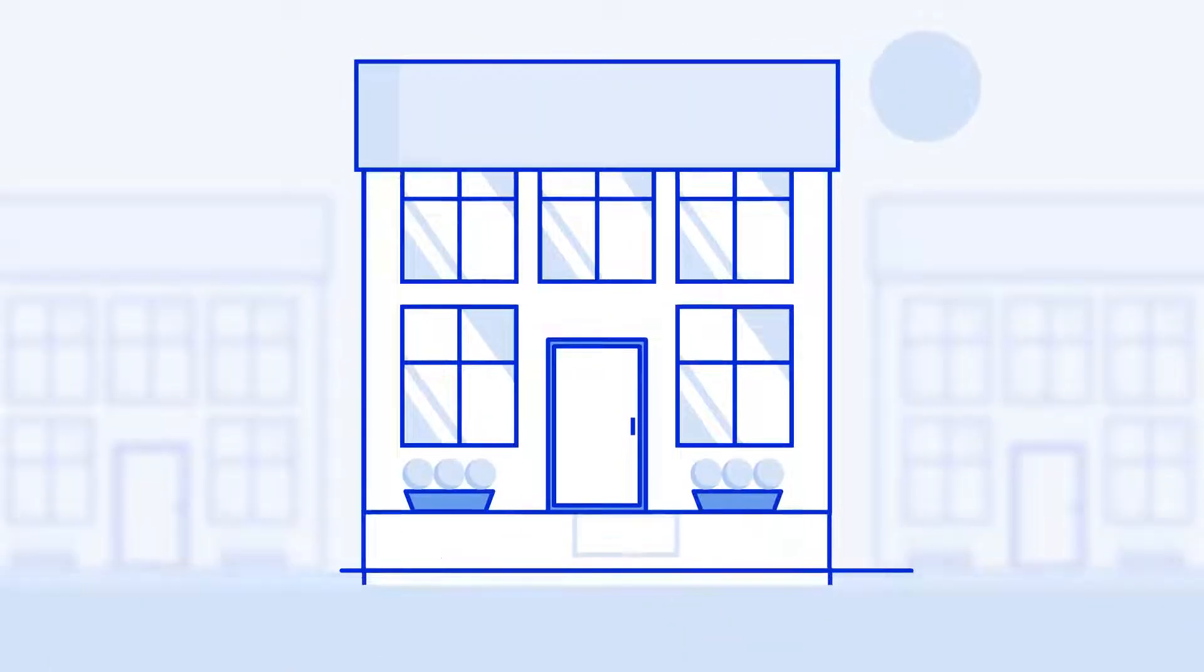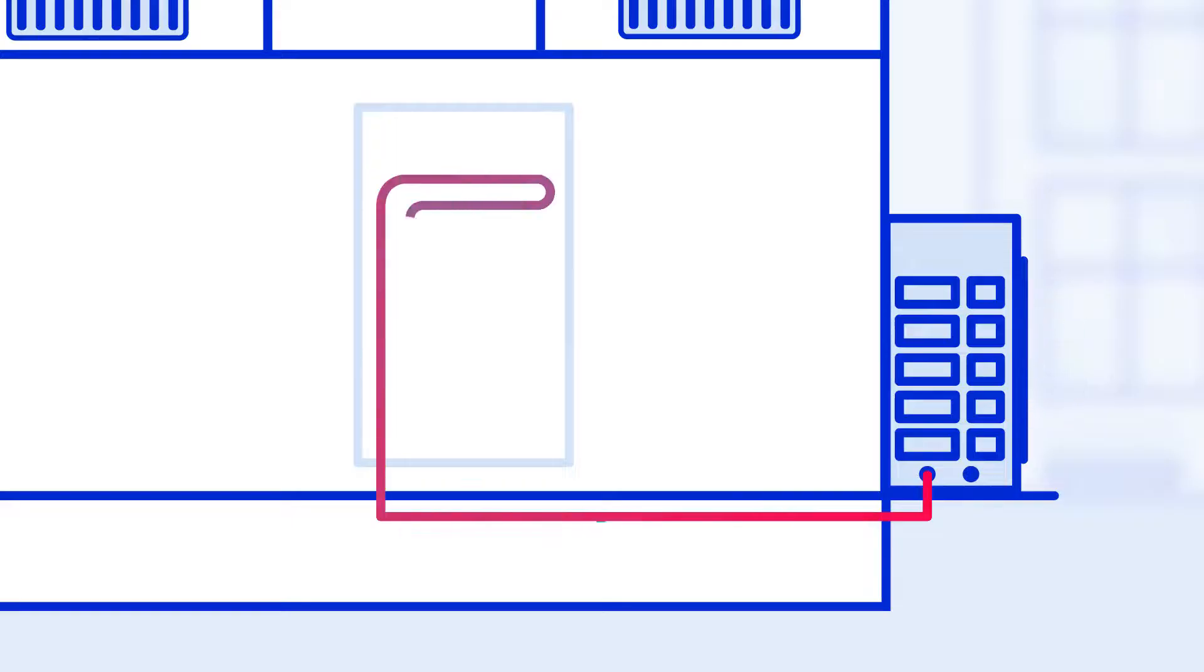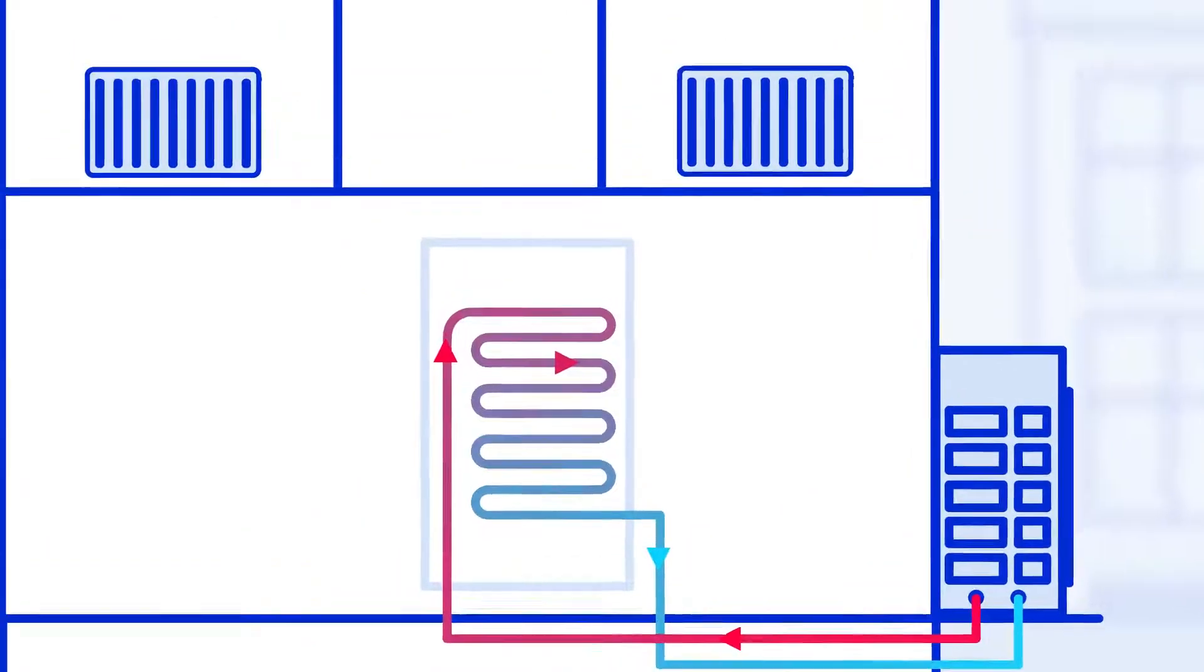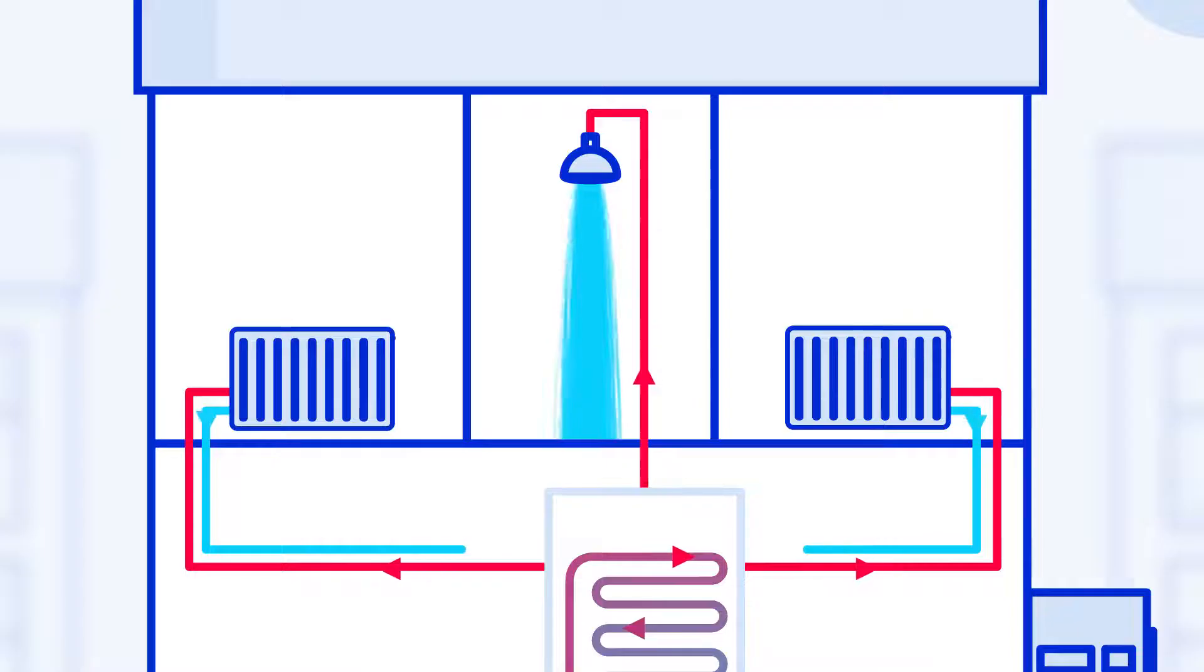They work in a similar way to an air conditioning unit, but in reverse. They use ambient air to heat a refrigerant with a low boiling point, which in turn is used to heat a hot water tank to provide heating and hot water to your home.